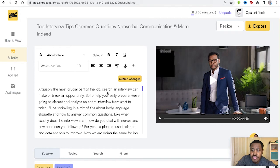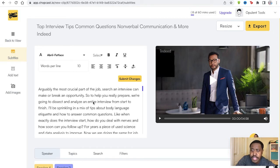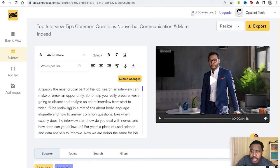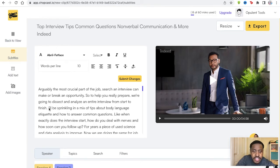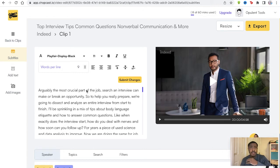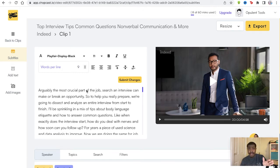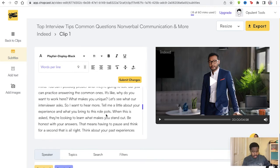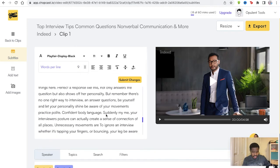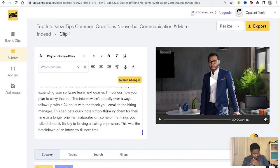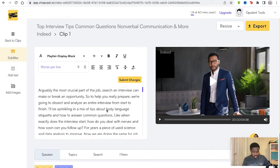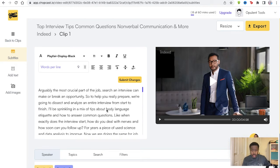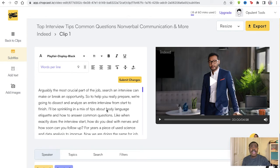Arguably the most crucial part of the job, search and interview can make or break an opportunity. To help you really prepare, we're going to dissect and analyze an interview from start to finish. If you have the subtitles shown up on the screen, how many words can appear in one line? You have to be careful with this depending on the framing and the size of the video. You can edit these subtitles if you want to. I'm sure not all of it is completely accurate so you can go through it and find anything that's inaccurate and change it for the better.